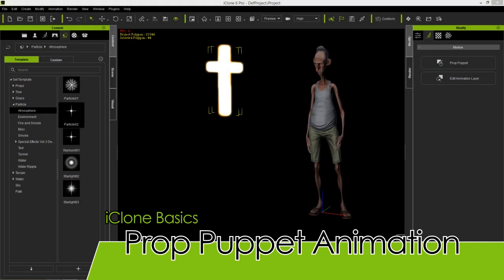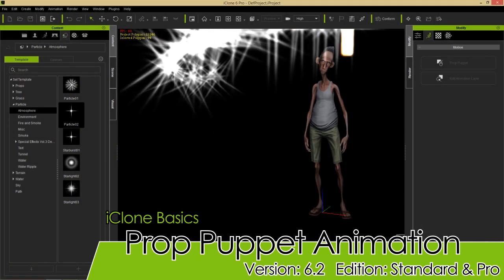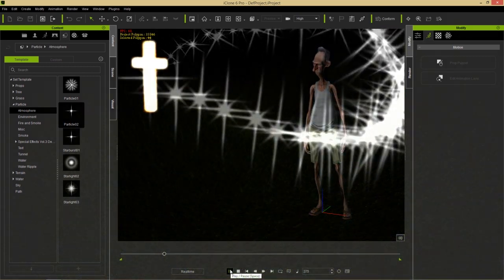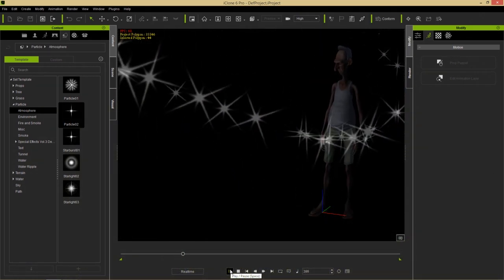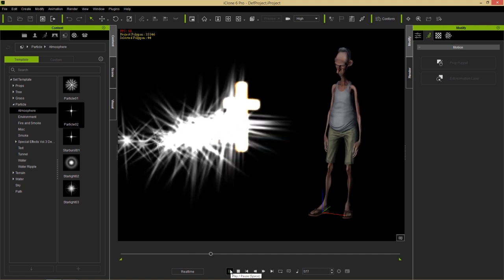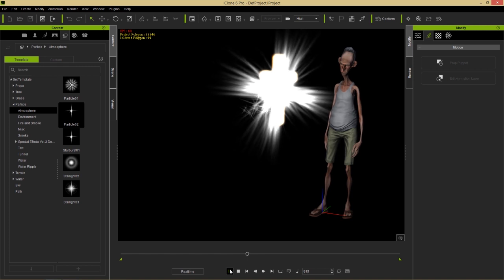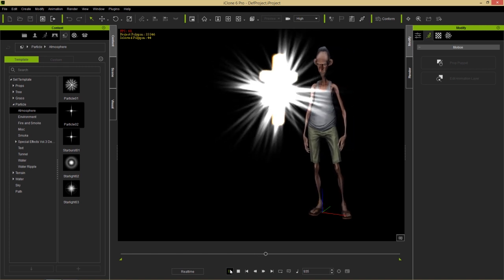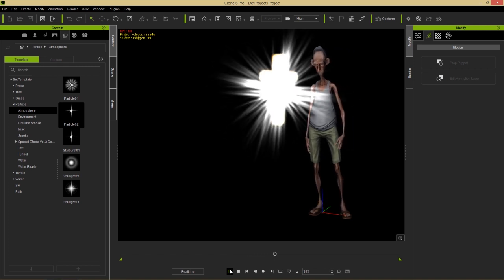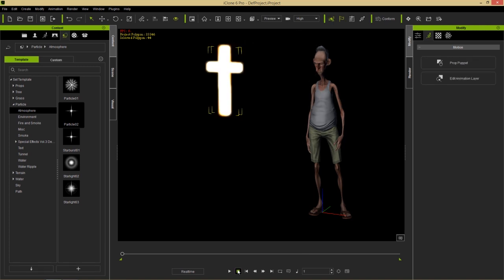Hey everyone, in this tutorial we're going to learn about the Prop Puppet tool, and along the way we're going to learn how to recreate this cool-looking scene with this mysterious floating cross. Little do you know, it's actually my mouse that's controlling this floating cross. That's basically what the Prop Puppet tool is all about, so stick with this tutorial and we'll learn how to do that in two shakes of a lamb's tail.